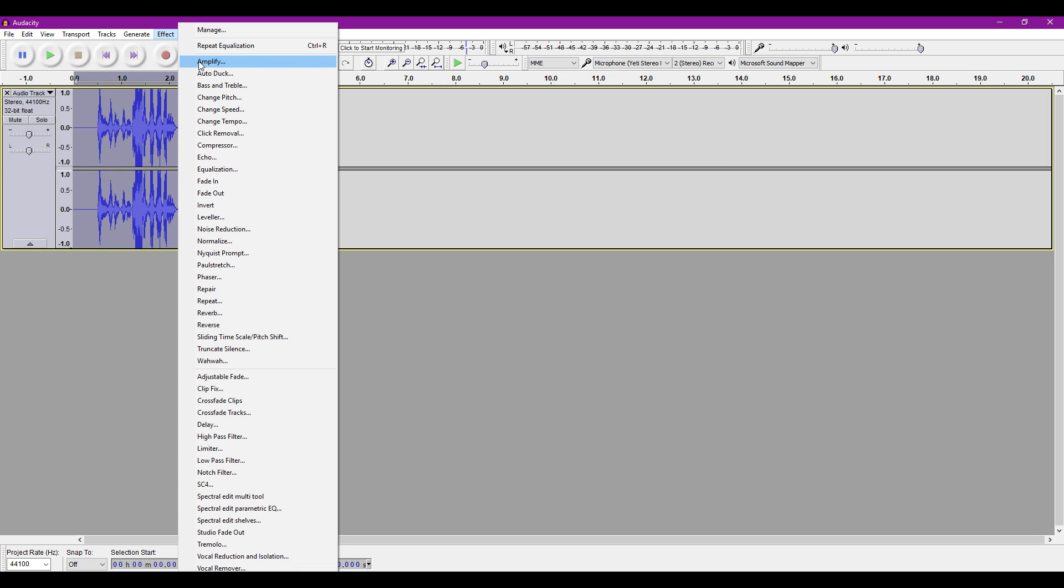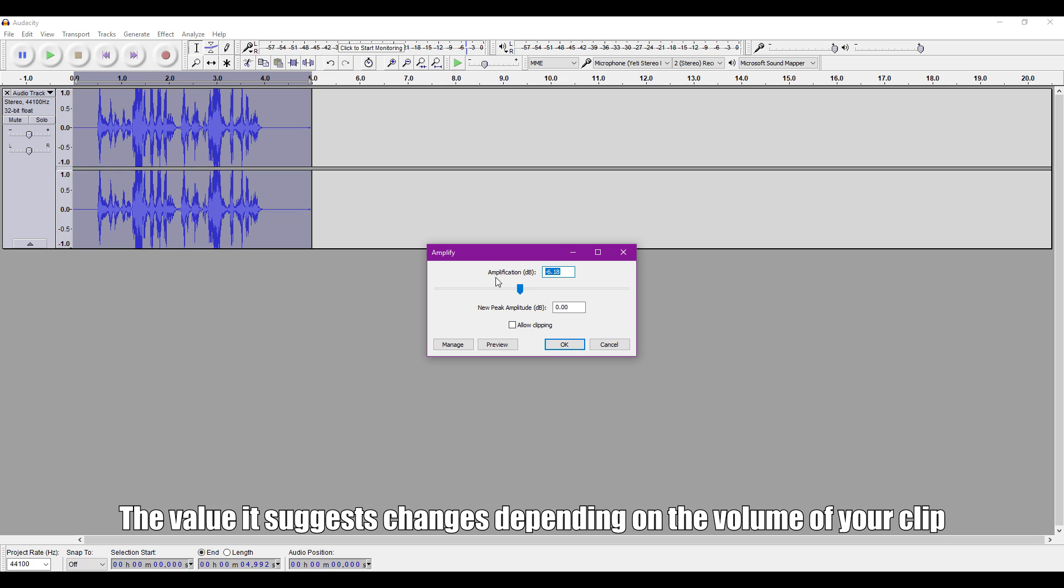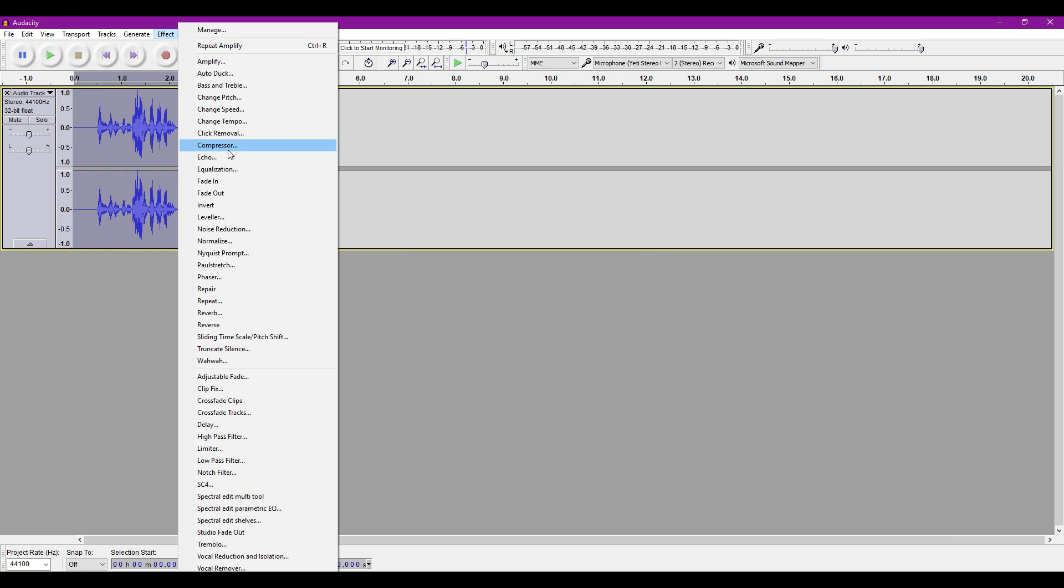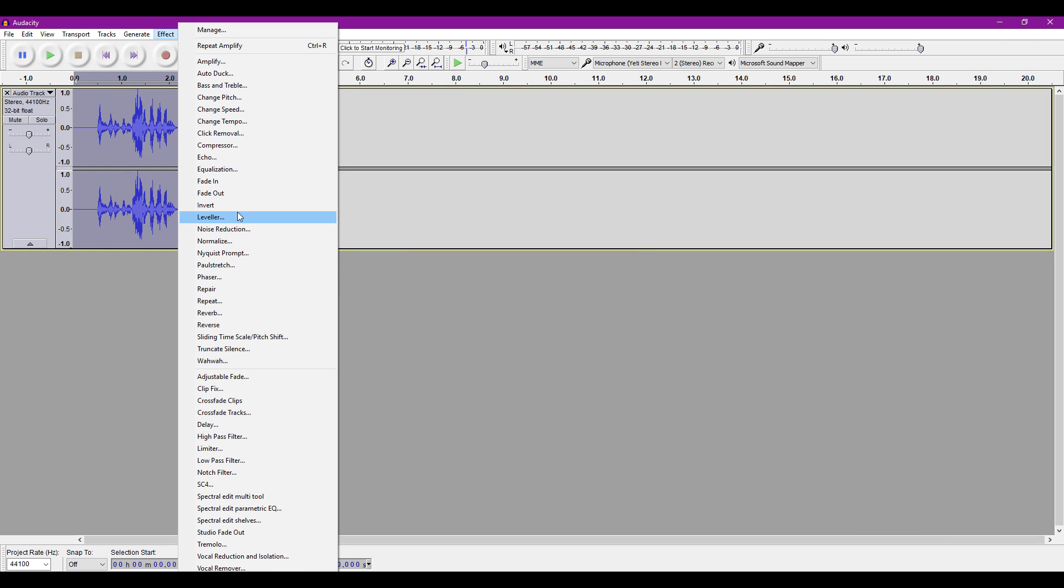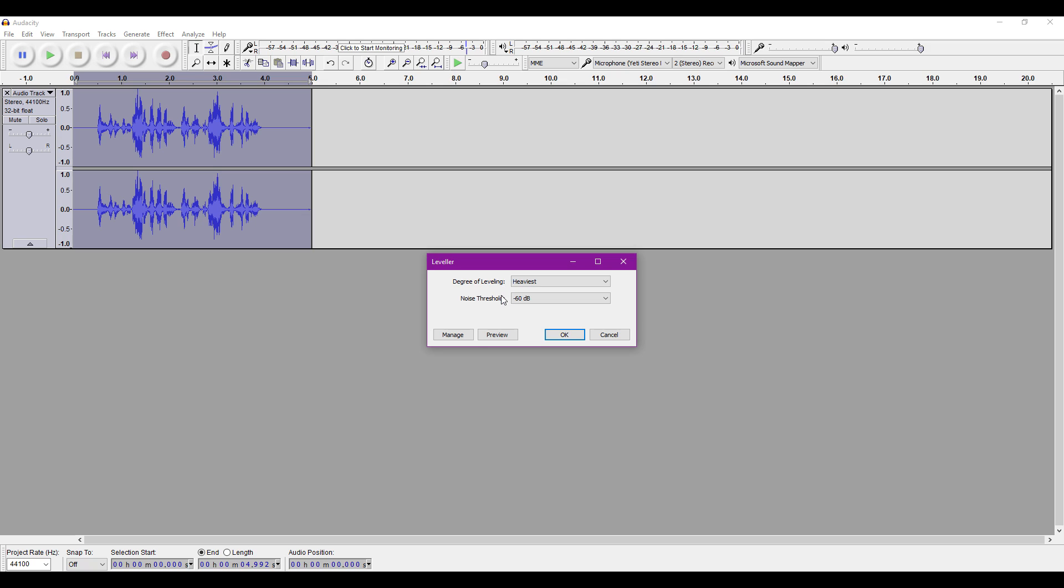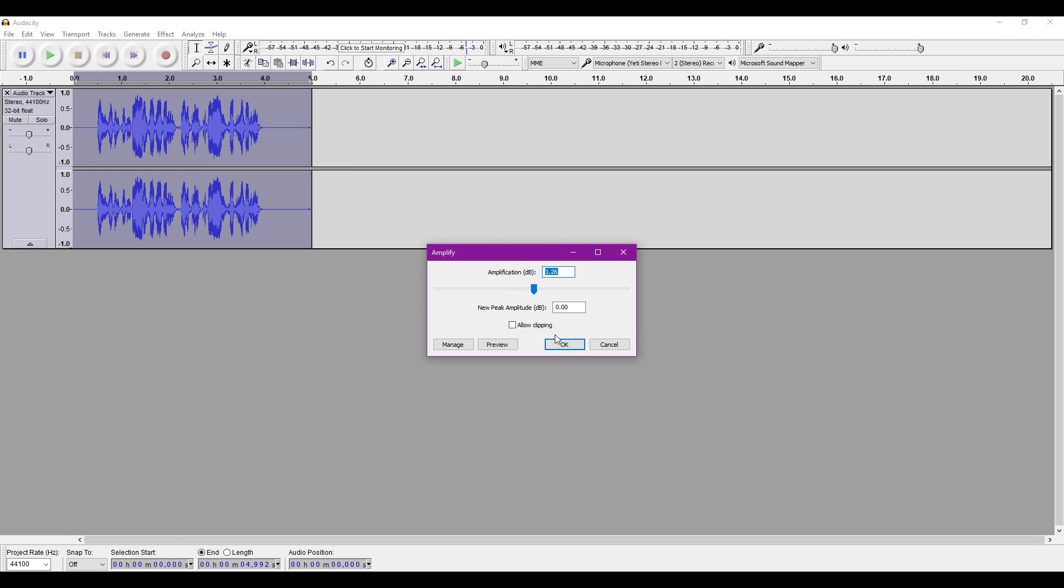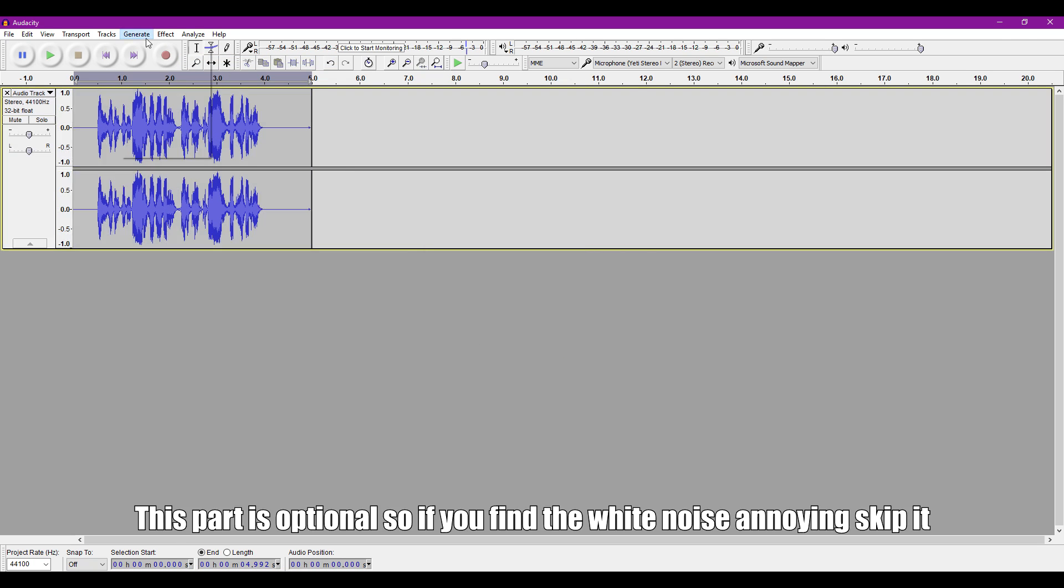Now we'll go back to Amplify again and click OK to whatever default value Audacity gives us. After that, go to Leveler. Select the degree of leveling as heaviest and the noise threshold as minus 60 decibels. This will even out the general volume of your recording. Go back to Amplify and once again choose whatever value Audacity gives you.